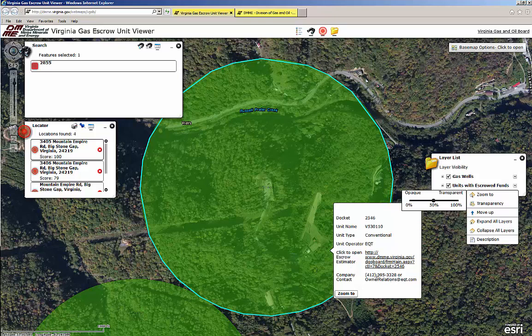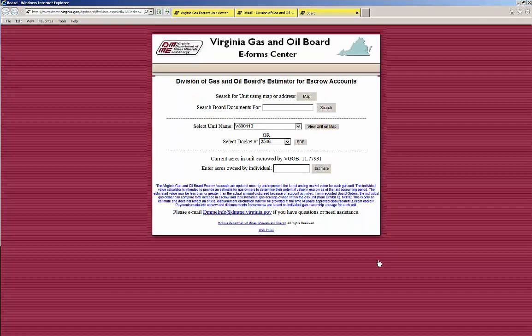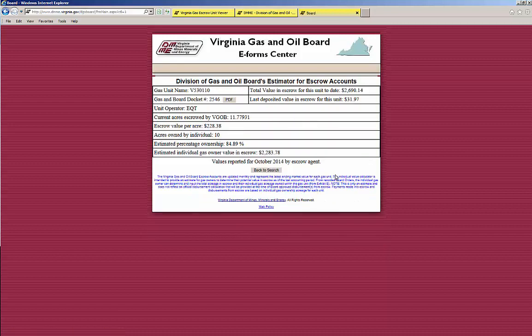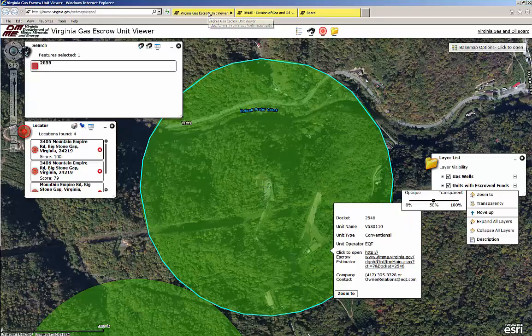The pop-up also contains an underlined link to the DMME Escrow Estimator tool. Click the link to open the tool in your browser. The eForms header opens to the escrow unit you clicked on the map. Type in the number of acres owned within the boundary of the escrow unit to display a report that includes the amount of money in escrow based on the number of acres you own. This concludes the instructional demonstration of the Escrow Map Viewer and eForms Escrow Estimator websites. Thank you.